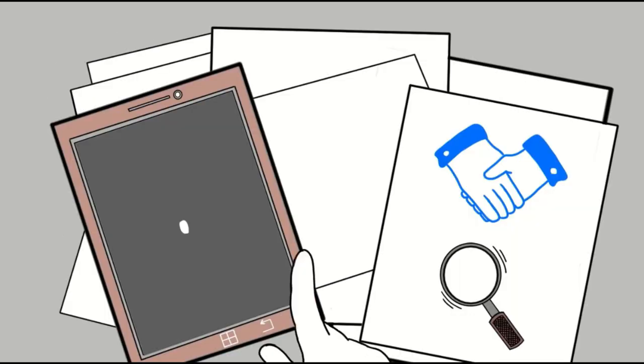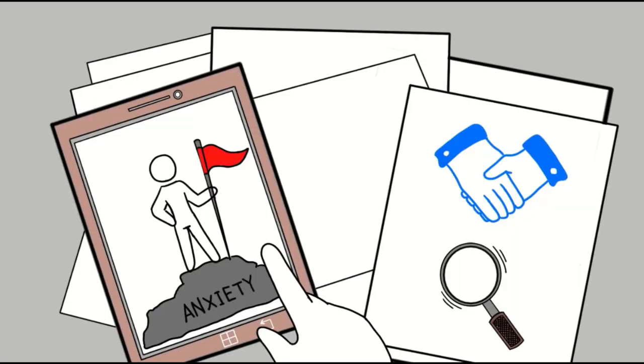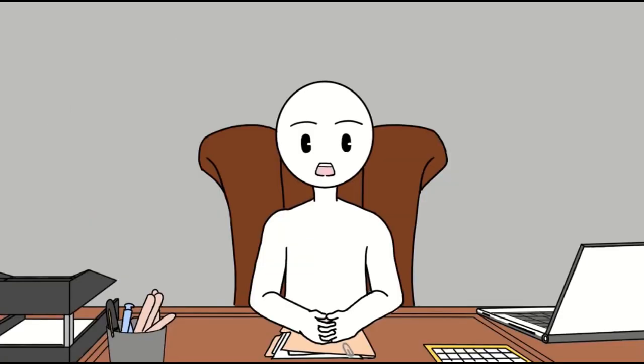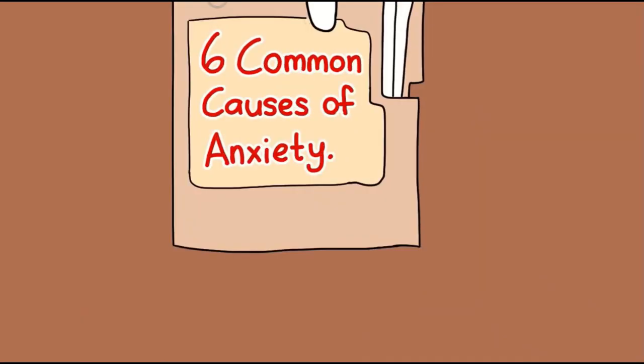An important first step in overcoming anxiety is acknowledging it and understanding where it's coming from. So if you've been having a hard time figuring it out yourself, here are six of the most common causes of anxiety.